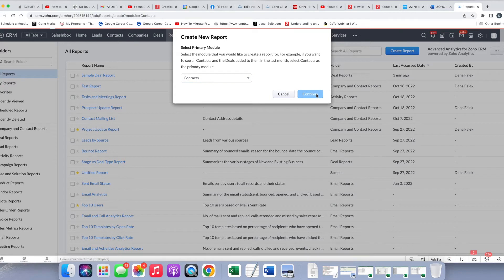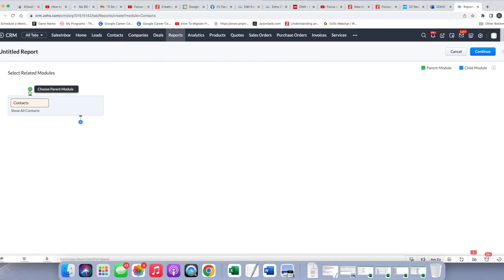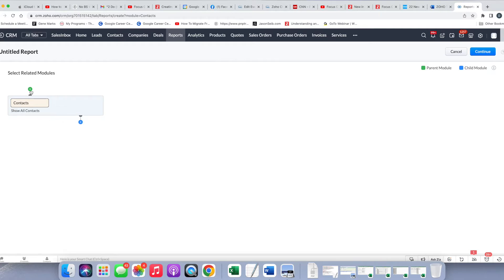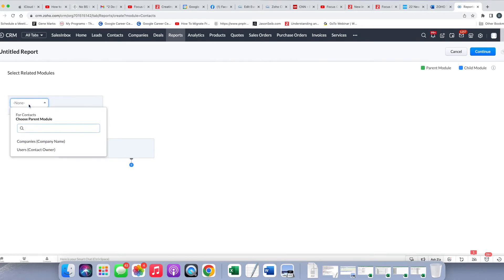Continue. And then now in the new setup, you have select related modules. You can use this green plus sign and choose a parent module, or you can use this blue checkmark and choose a child module. In the case here of the deals, if we were to choose a new parent module, you can see that contacts has now moved down, and now we have a parent module here.